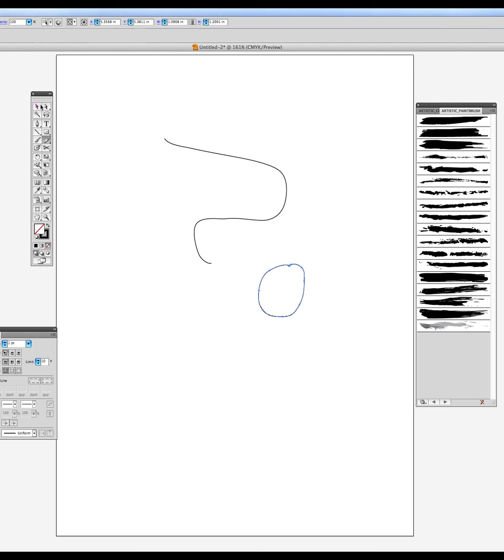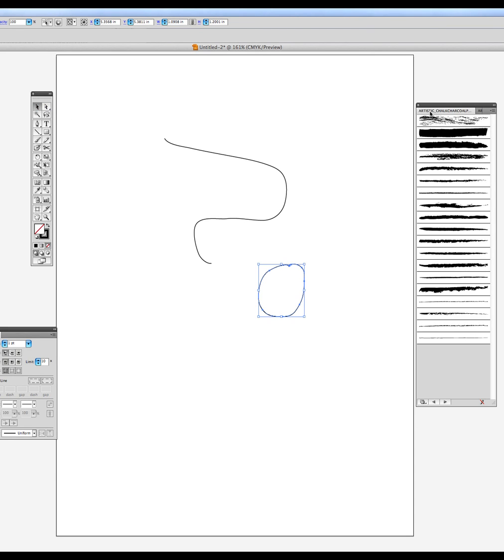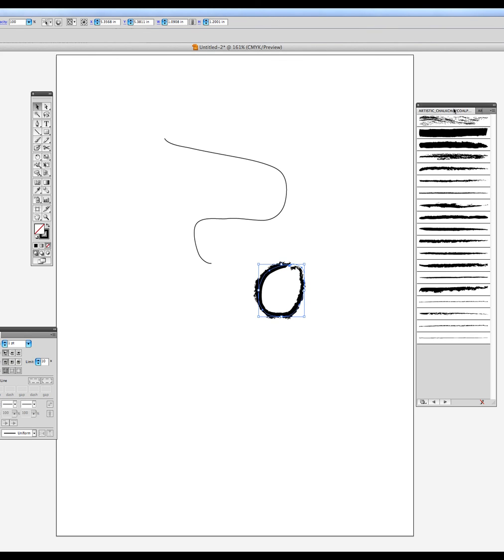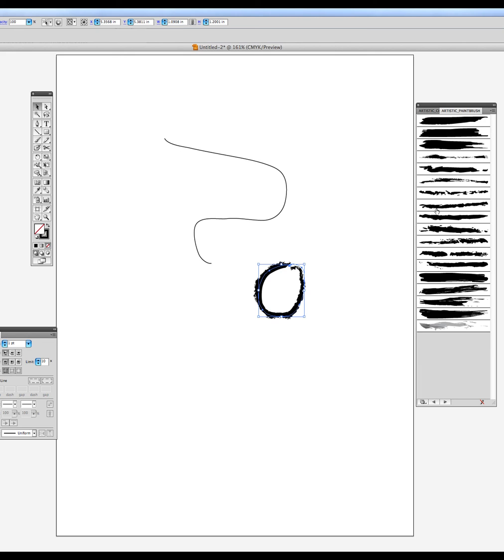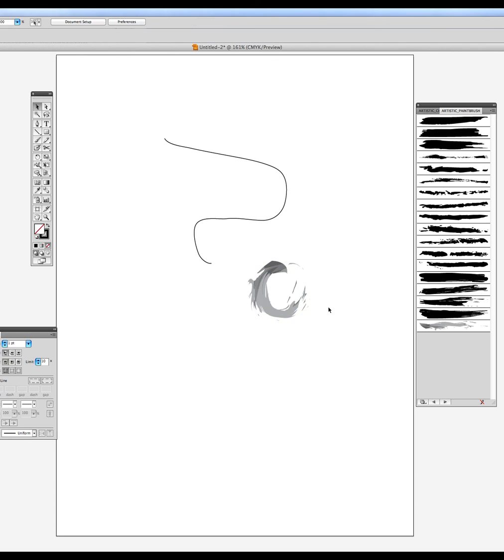And you can also use these attributes, these charcoal chalk and brush patterns as well.